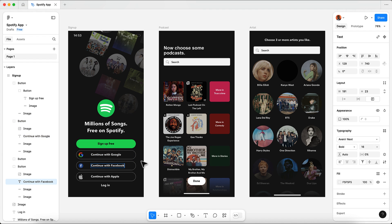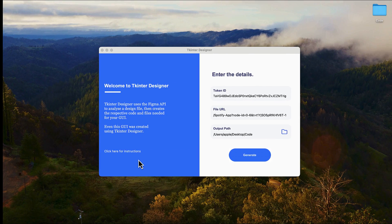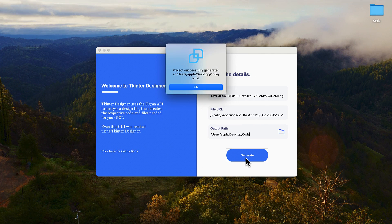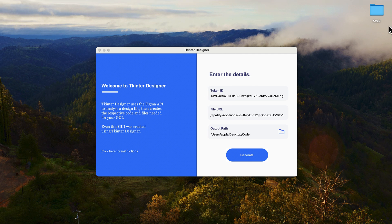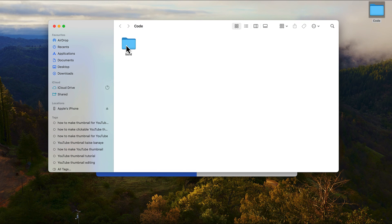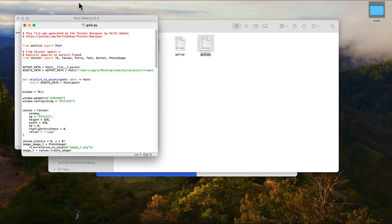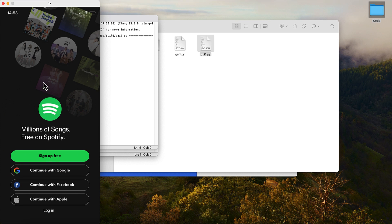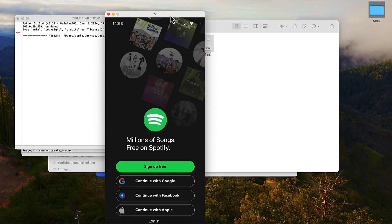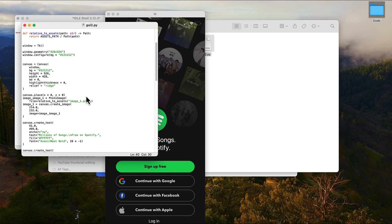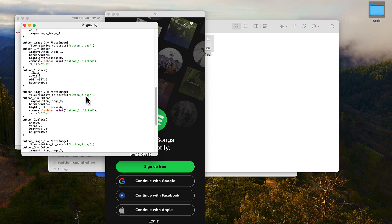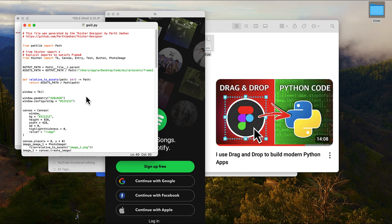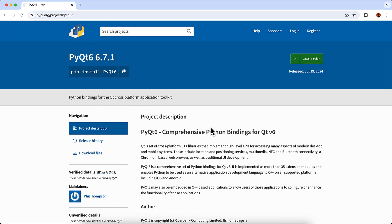Then use the Tkinter Designer tool to convert your app into actual Python code. Using this method, you won't write even a single line of code because it's 100% drag and drop, and the code will be automatically generated for you. If you are interested in learning how to harness the power of Tkinter Designer to build modern GUI apps, be sure to check out the tutorial linked in the video description below.